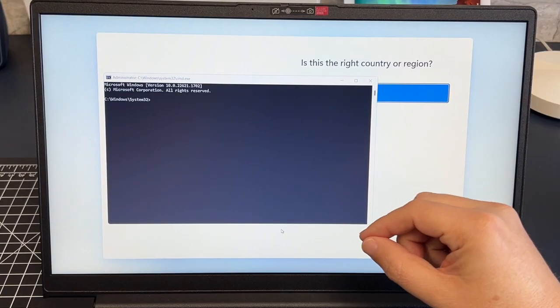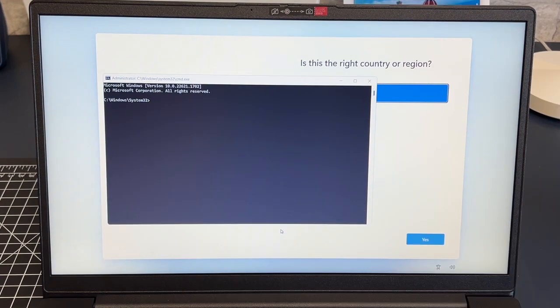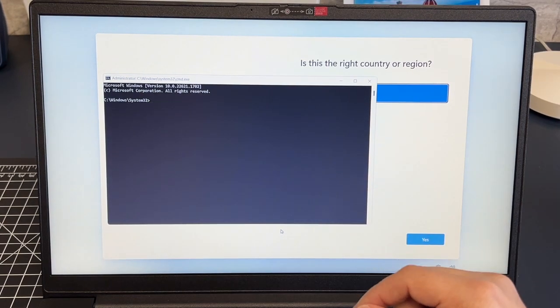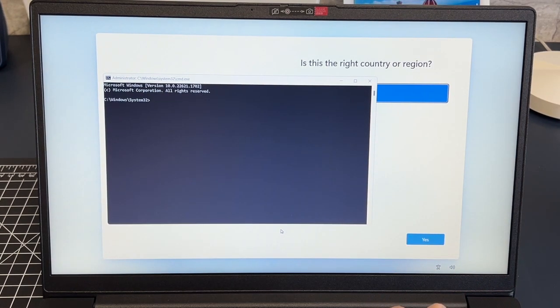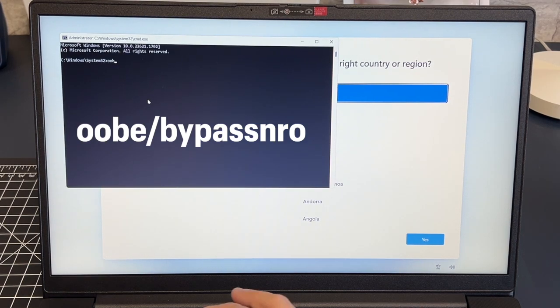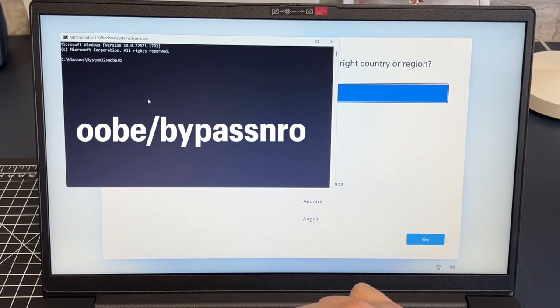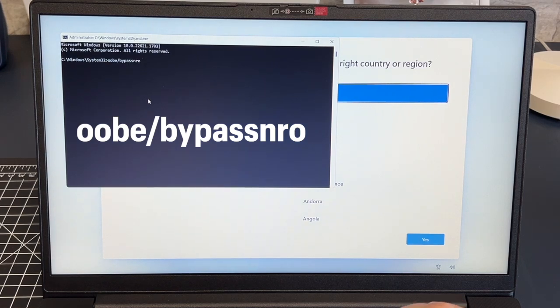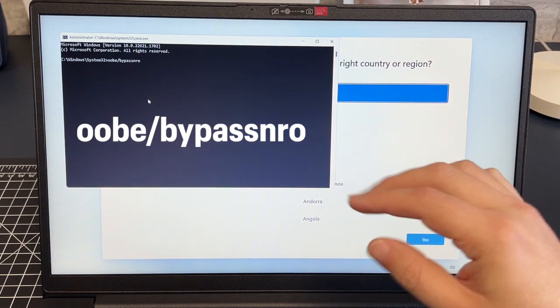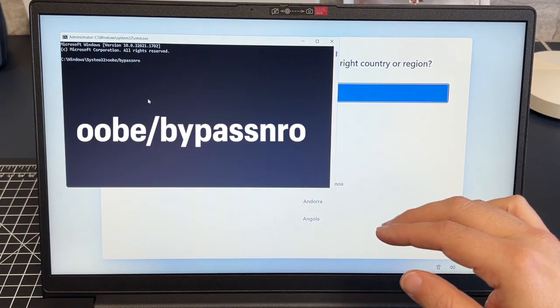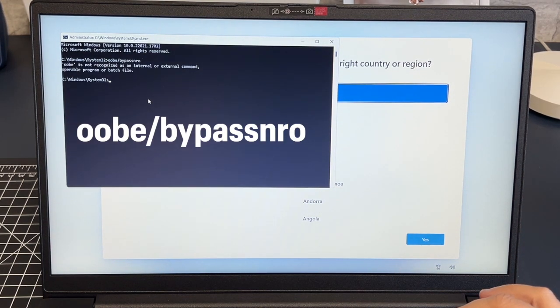Your command prompt will pop up just like this. Now you're going to want to enter in the following command. It's oobe backslash b y p a s s n r o. So that's bypass NRO. There's no spaces in there, you'll just run that all together and then you're going to hit enter.